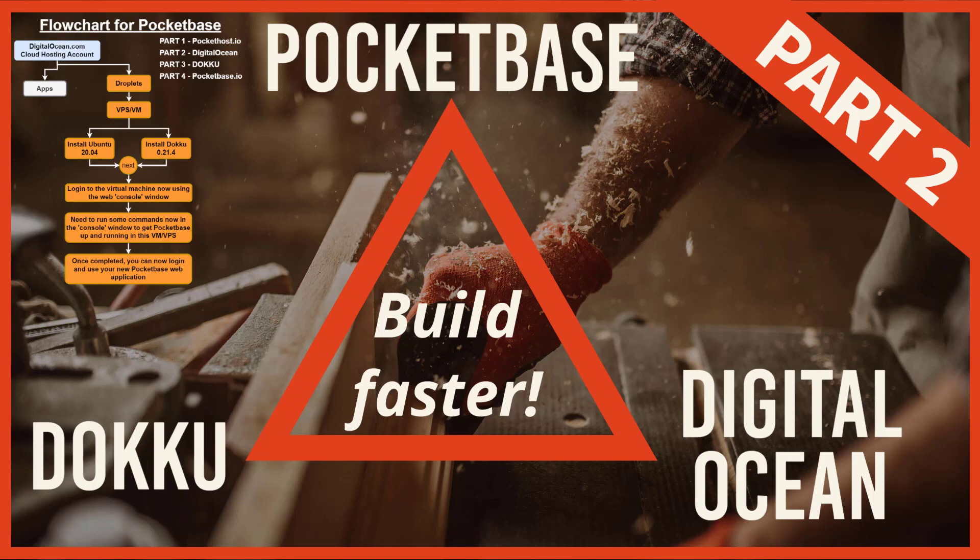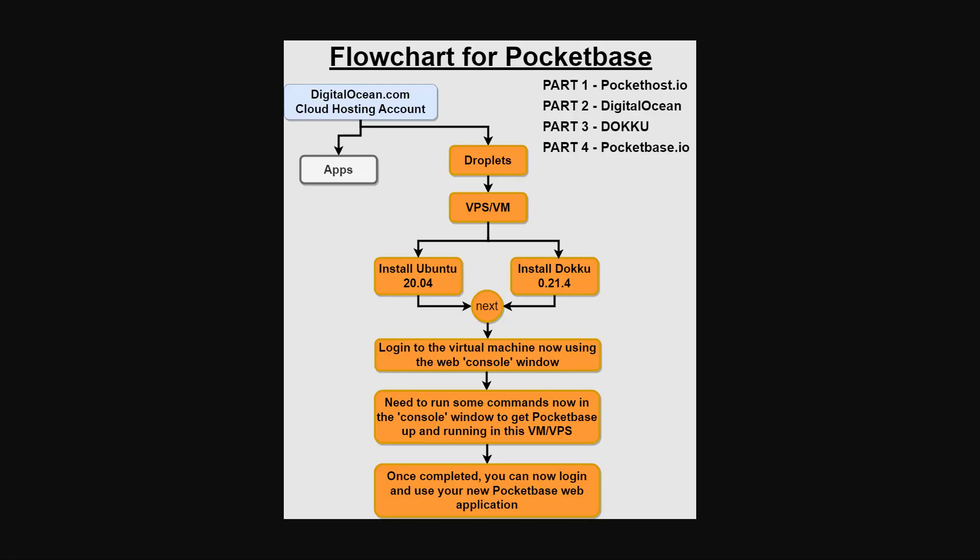I was just going to mention a few other things about PocketBase itself. So here is the new flowchart, and as you can see, this section down here says you need to run some commands now in the console window to get PocketBase up and running in this VM or VPS, and we will get to that part in a little bit.